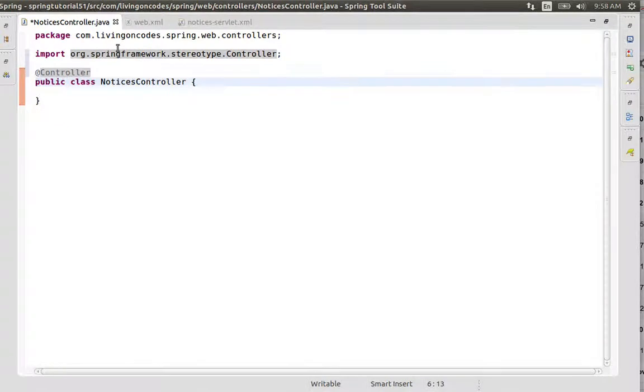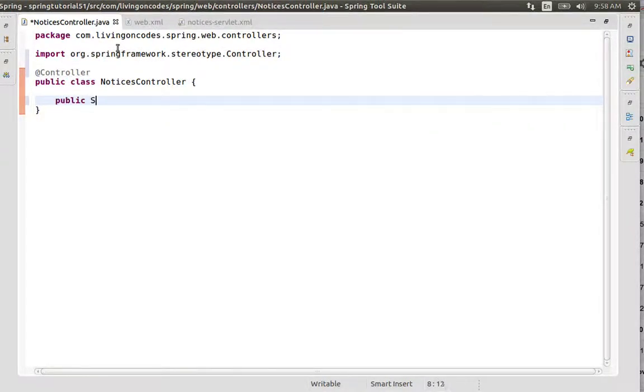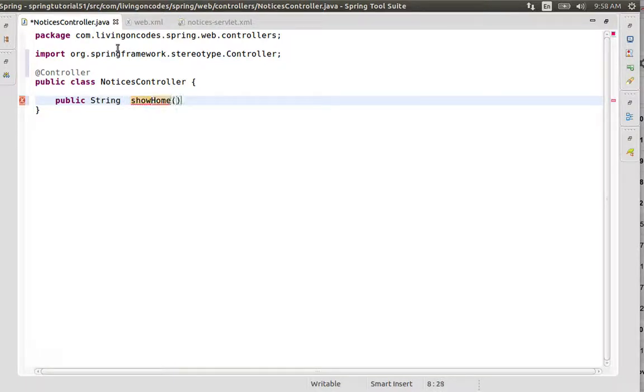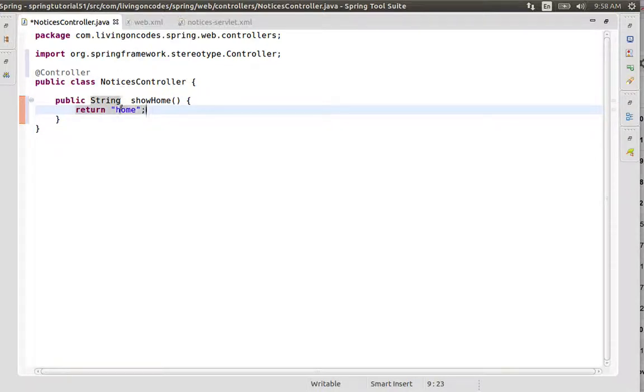Now we'll add a method that returns a string. This is a public string method called showHome. It will return 'home' for the home page.